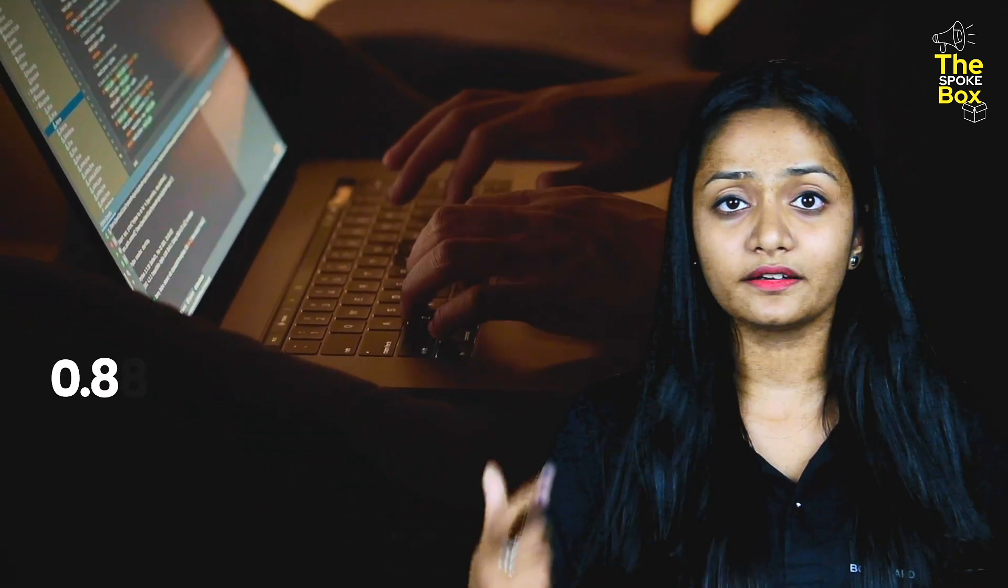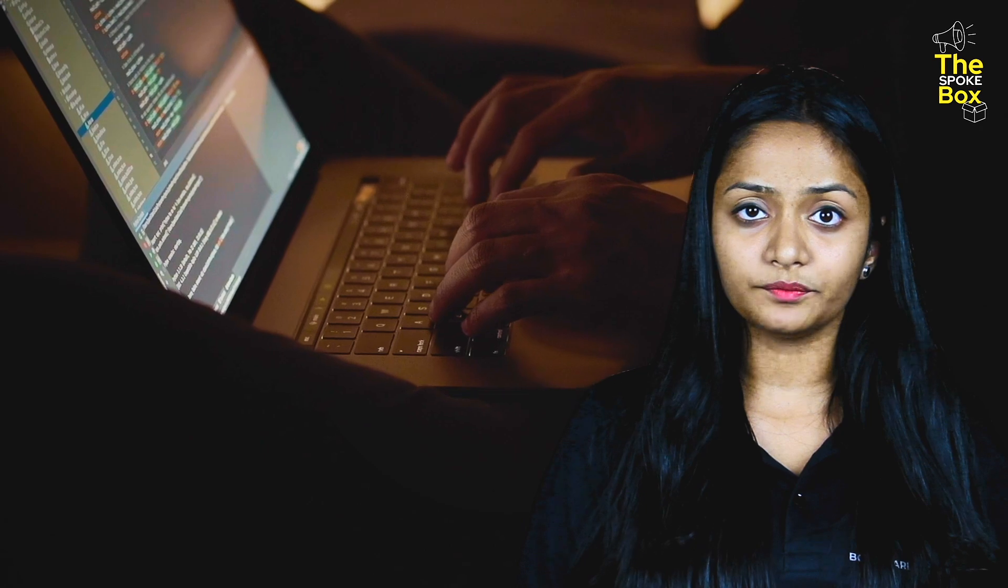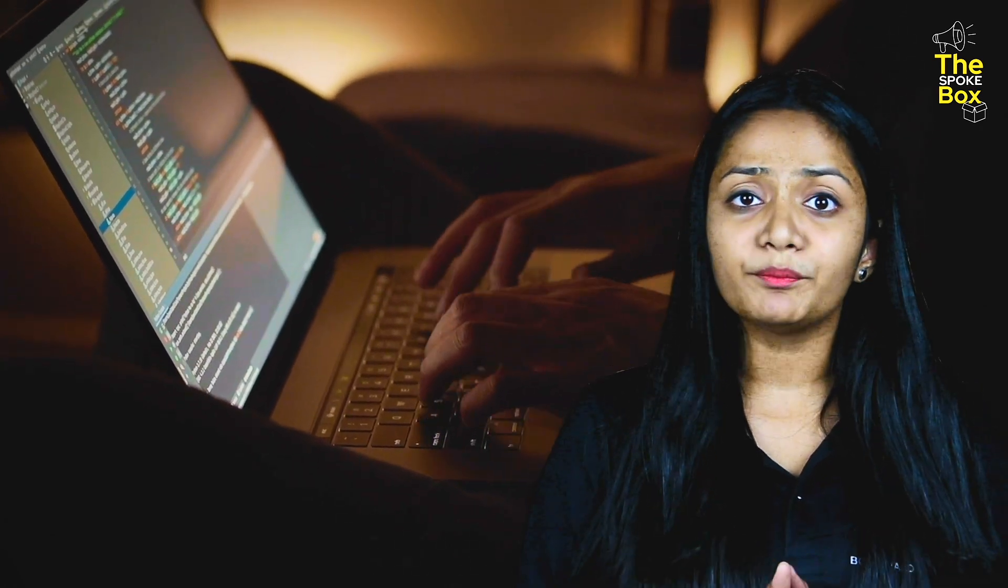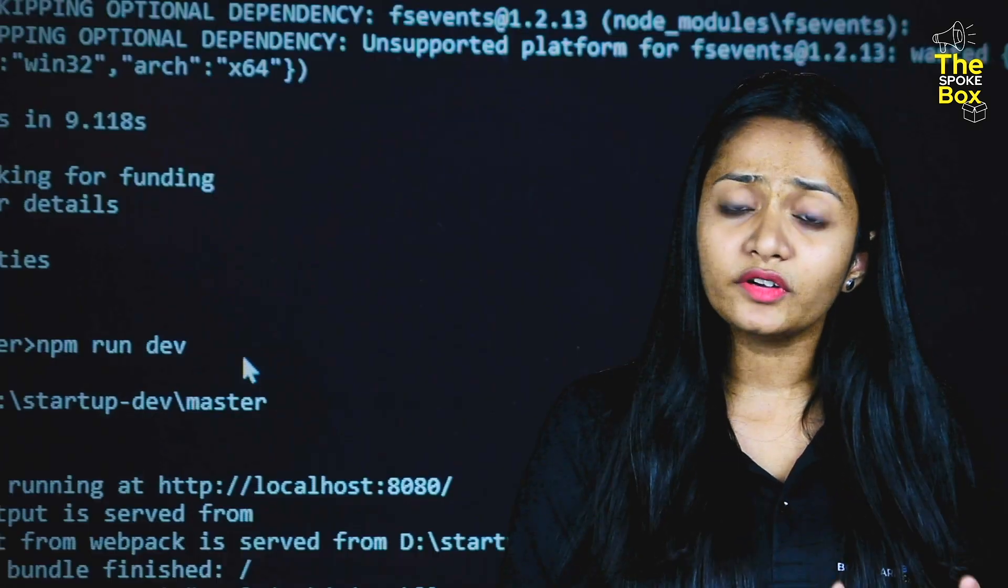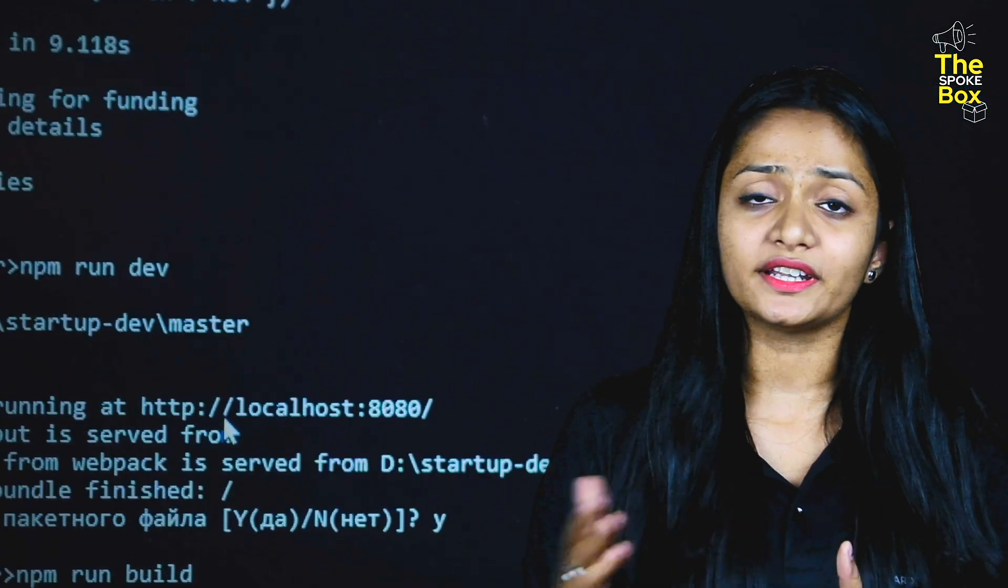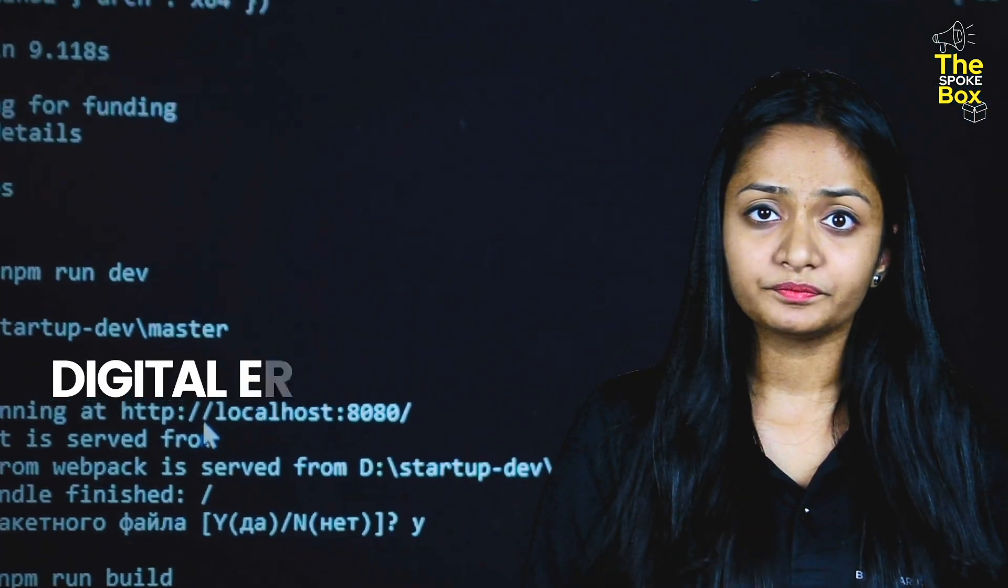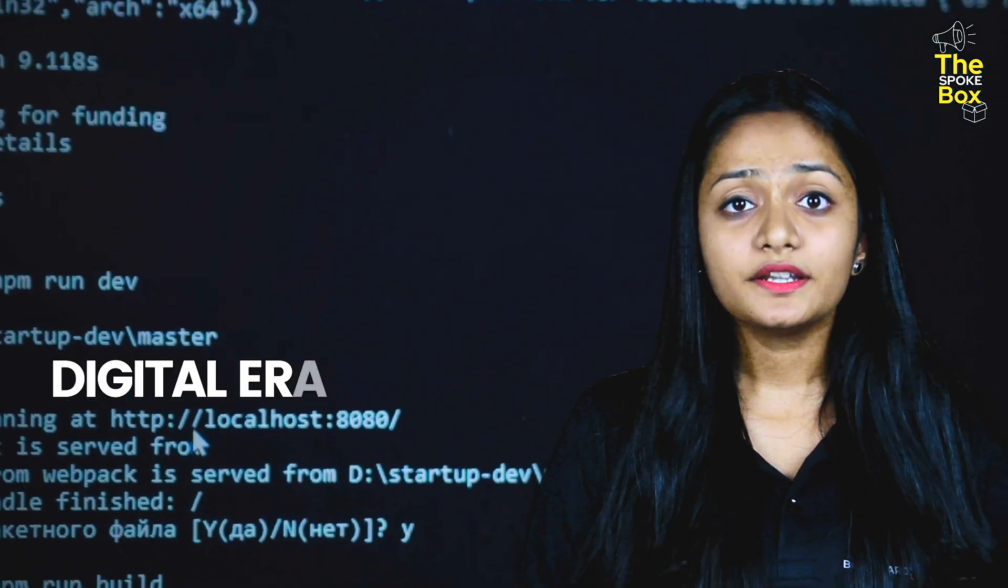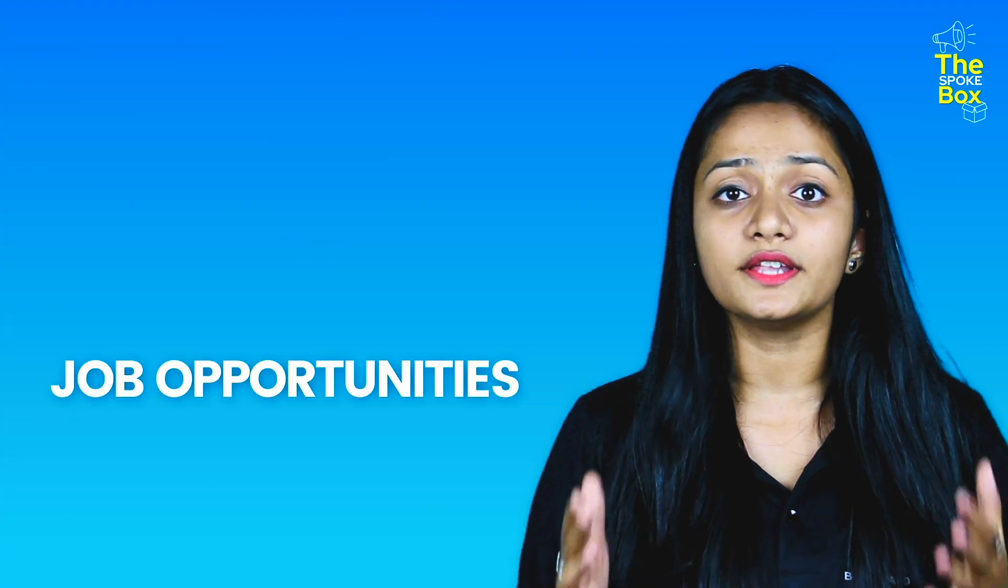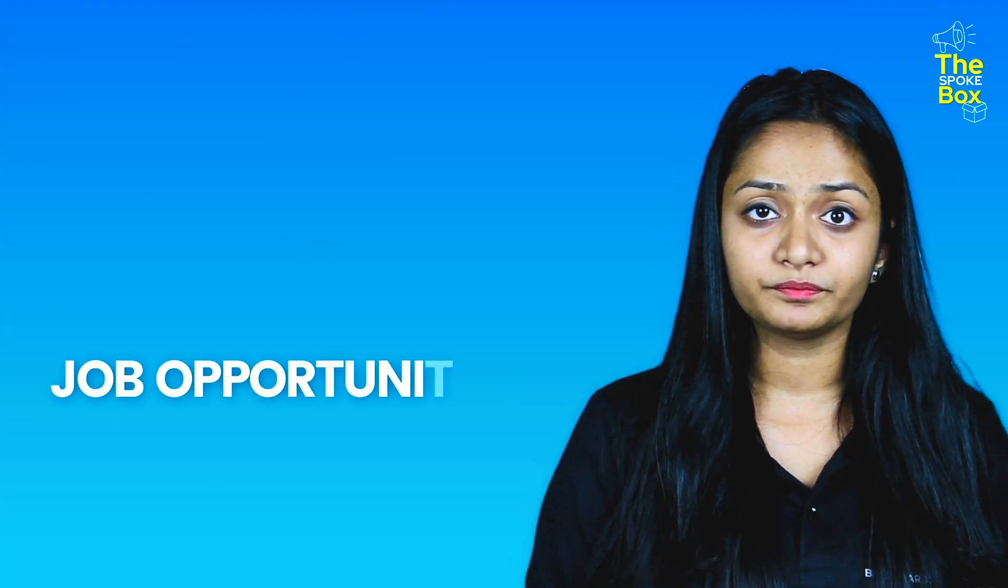Because of SAP MM, traditional paper work has been replaced by digital. Now, let's understand the job opportunities in SAP MM.